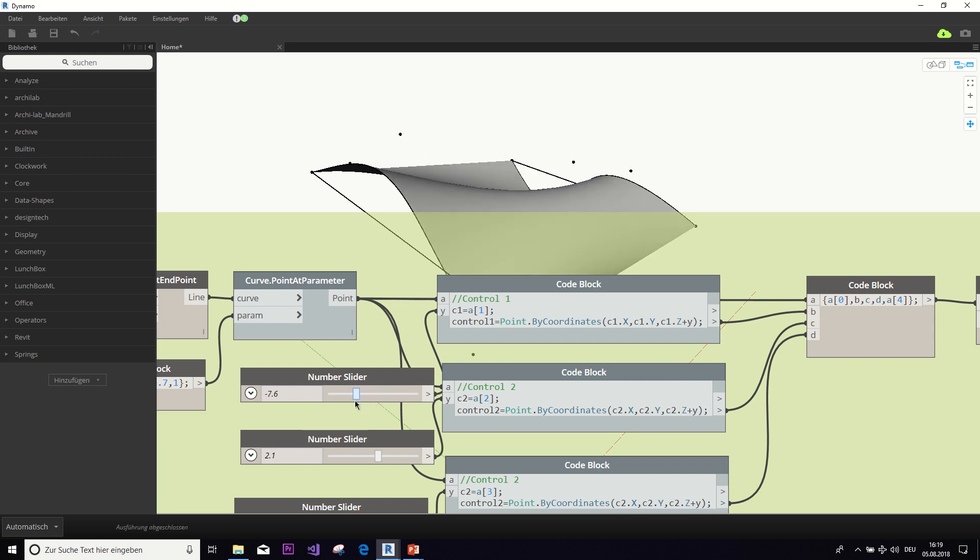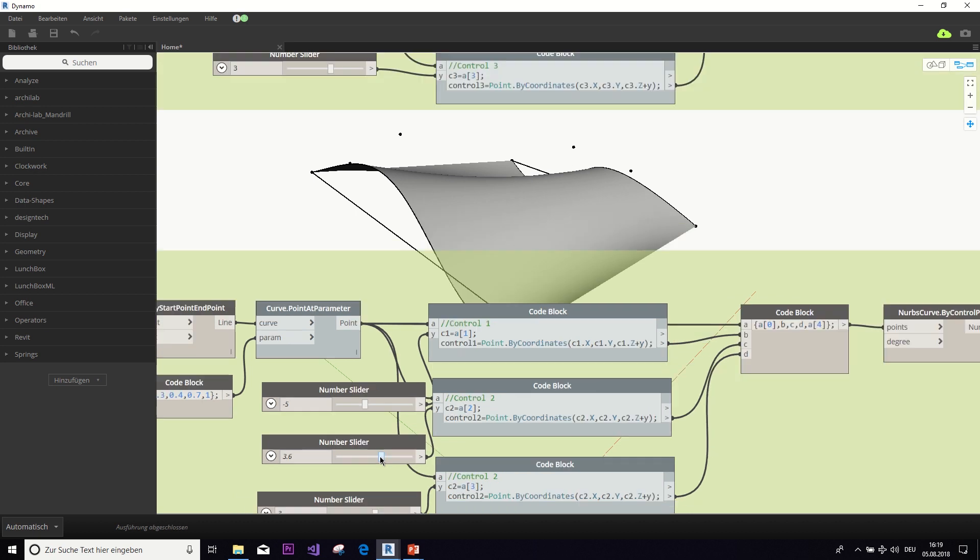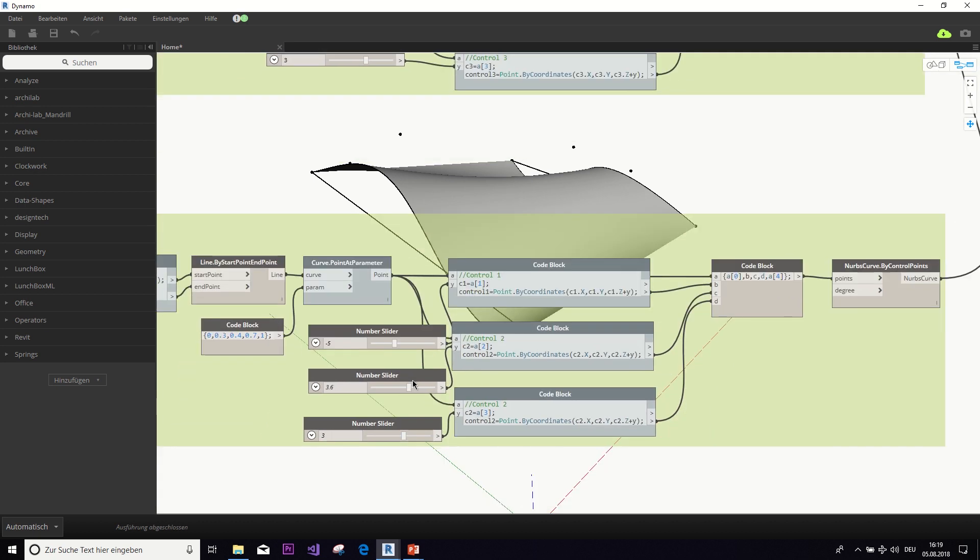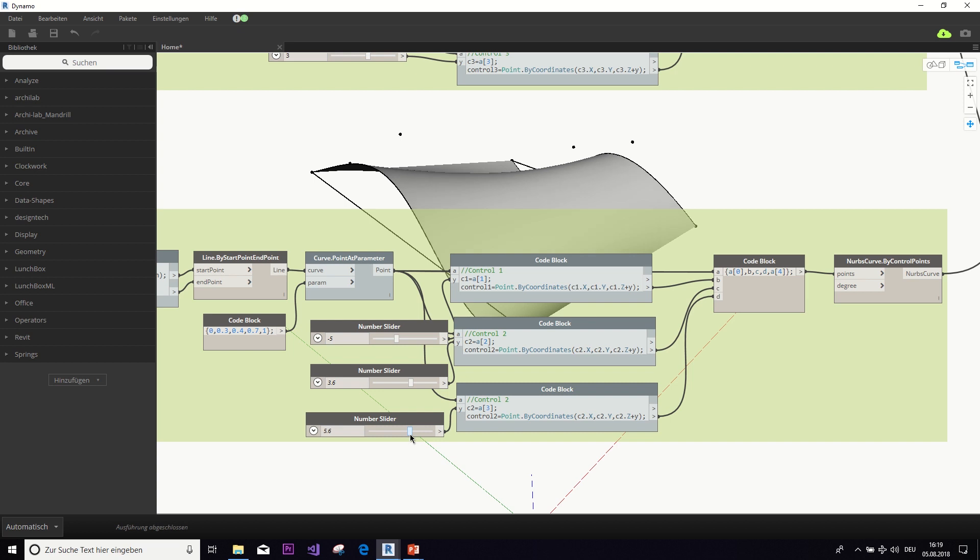And in this sort of way, with this rather simple graph, I would say, you can check out so many design options and really play around with your design to find some sort of optimum shape that you want to reach.